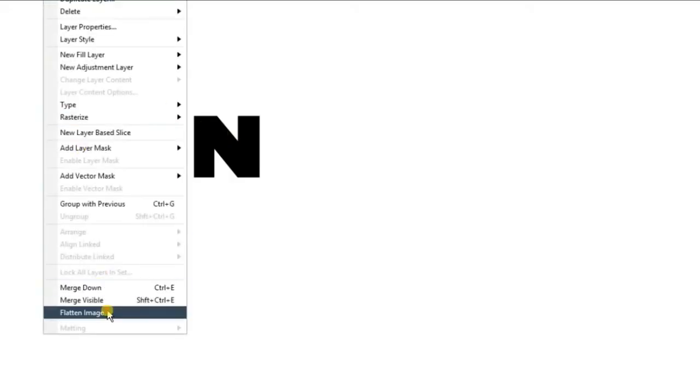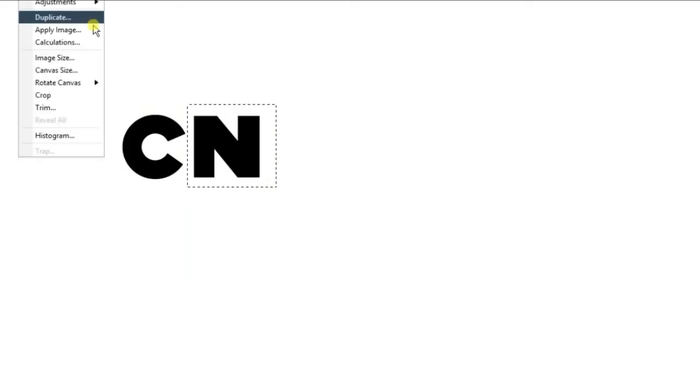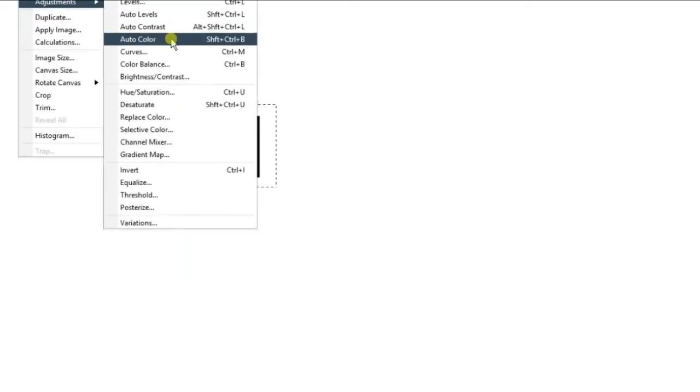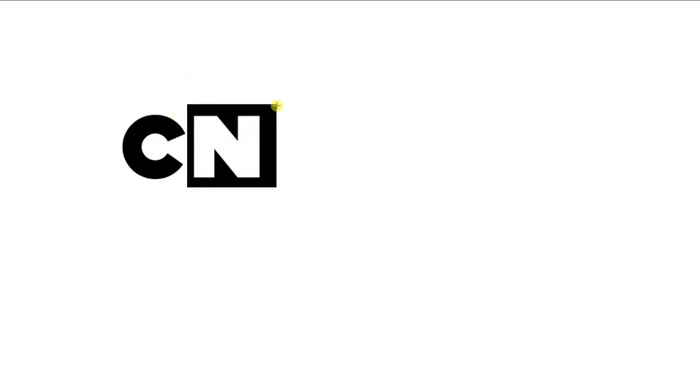Now we flatten the layer, and do this thing, invert colors in Photoshop, invert, and then you just invert again, I guess.